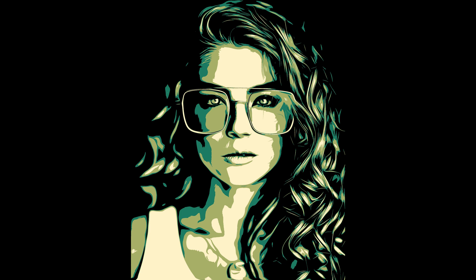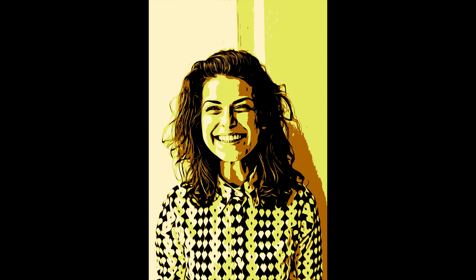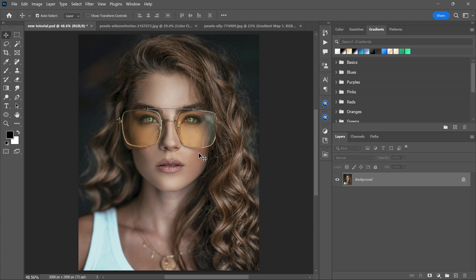In this video I'm going to show you how to make this cartoon effect using a very unique method in Photoshop.